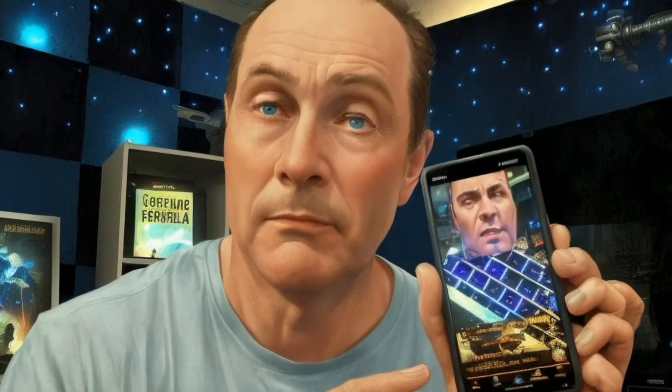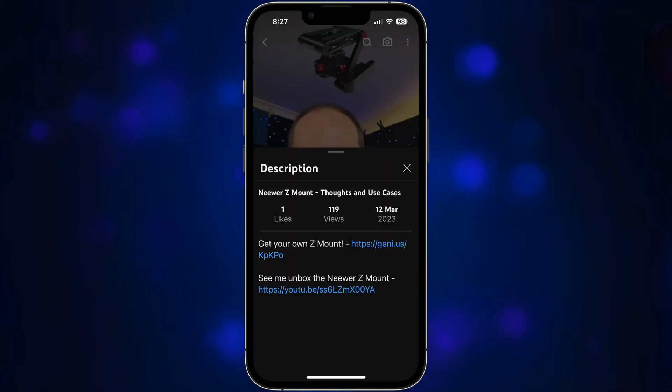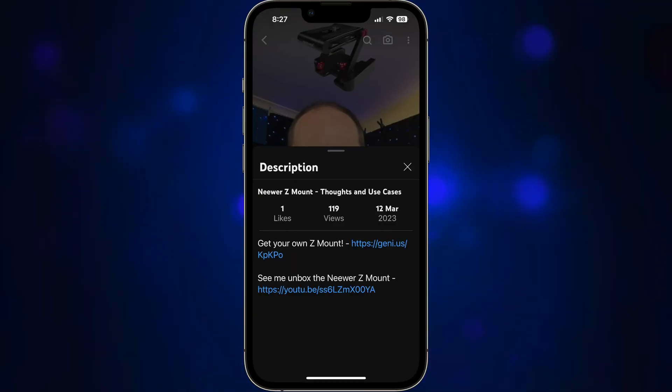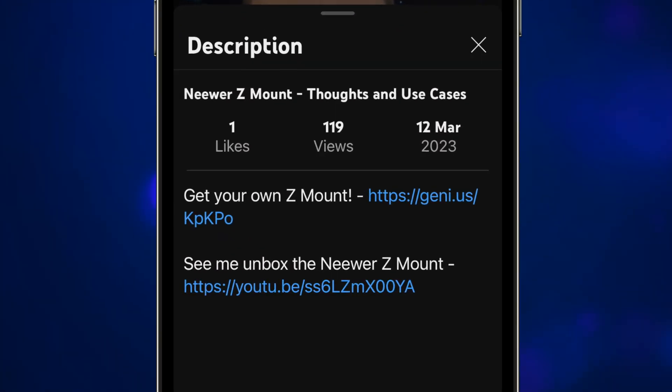Creators, you can link to a related video from your Short. It wasn't that many weeks ago that YouTube announced they were going to nix links in Shorts — particularly clickable links. So now, any link that is in the description or a comment on a Short will no longer be clickable. They'll still be there, but you just can't click through to wherever they're sending you.